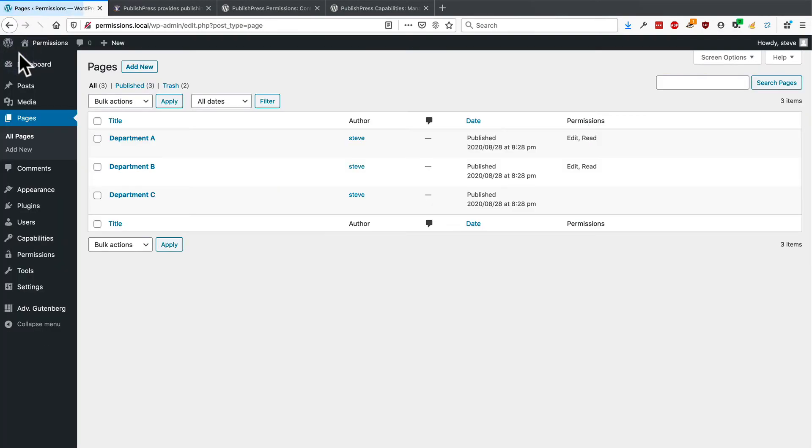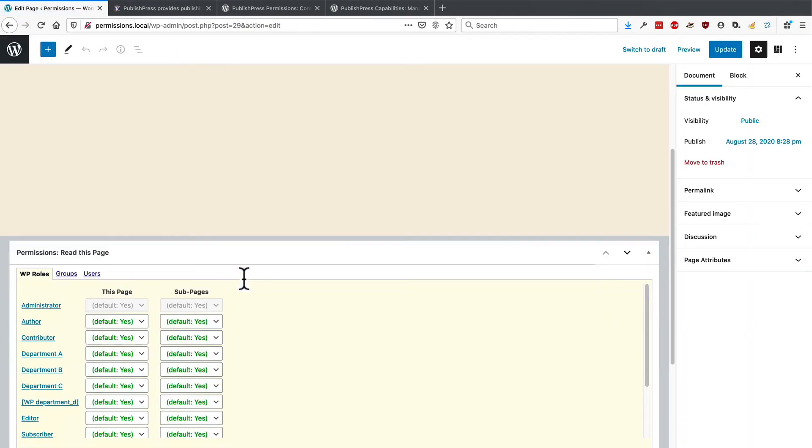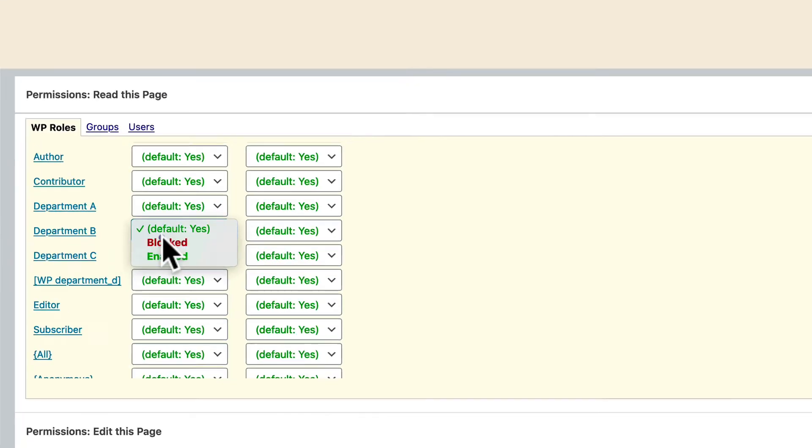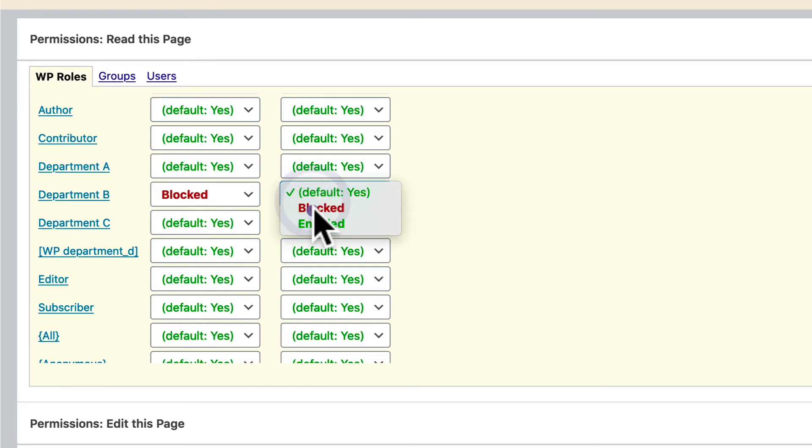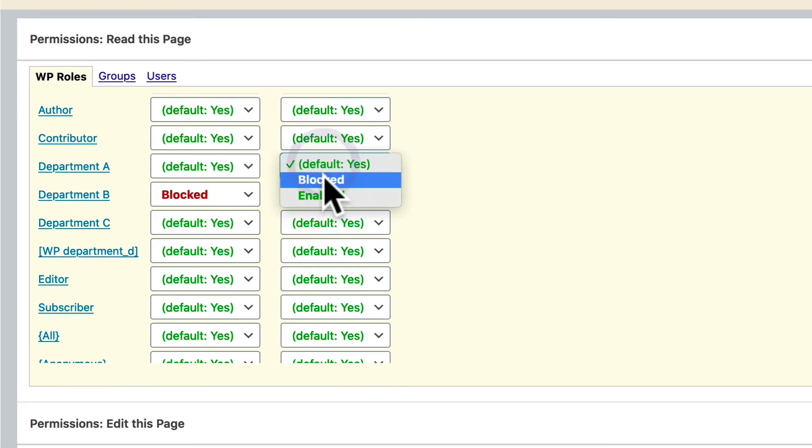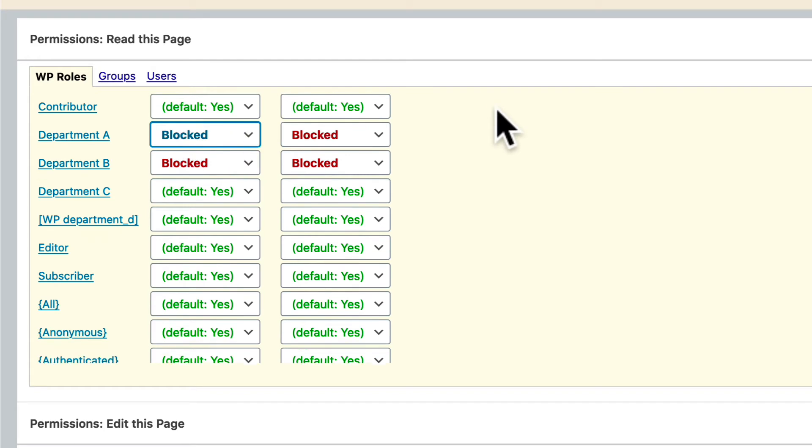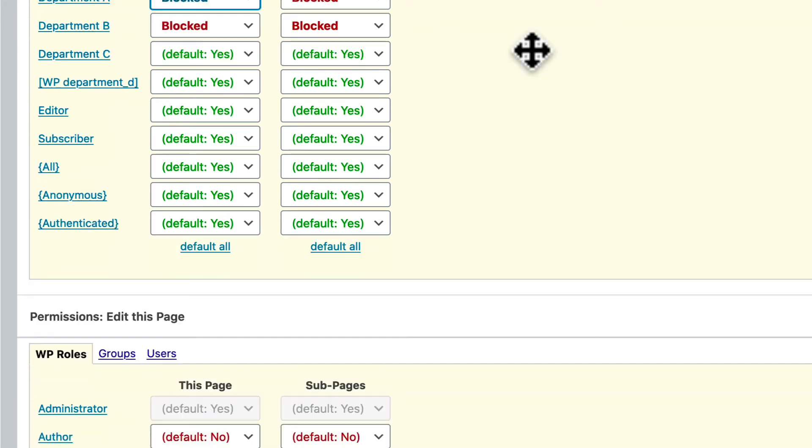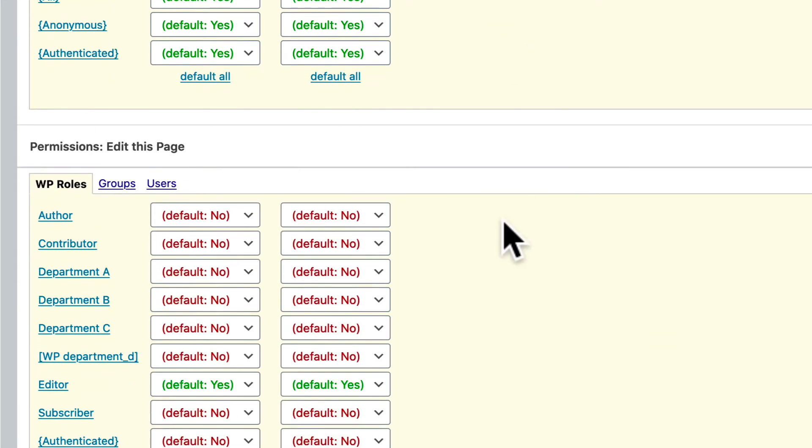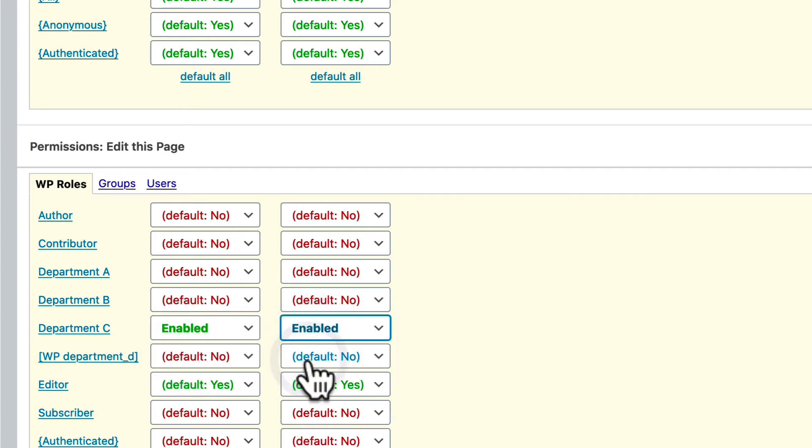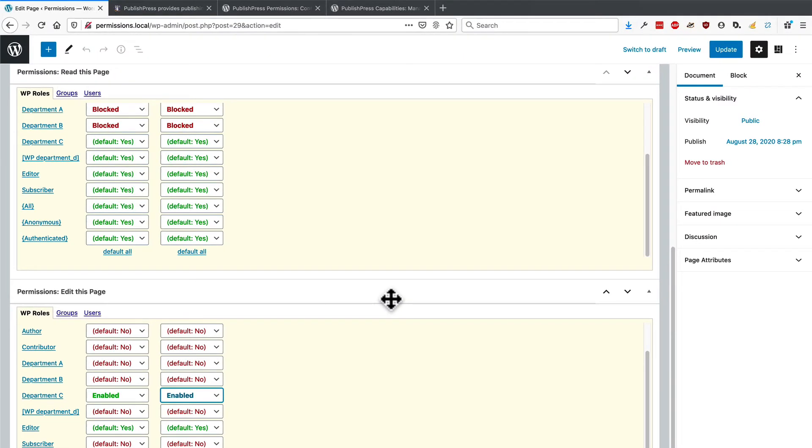And let me repeat that for department C as well. So department C is going to be the only one of these departments that can read this page. And when it comes to editing, they're going to be able to edit the department C page.